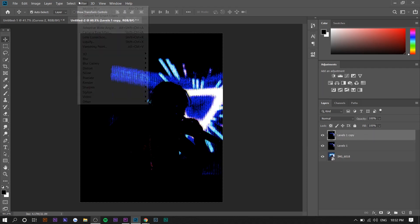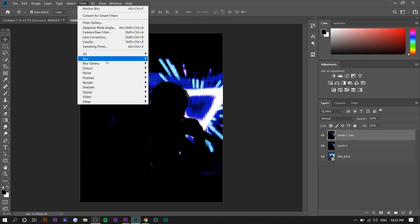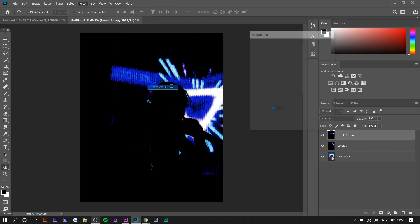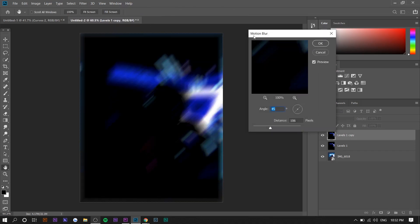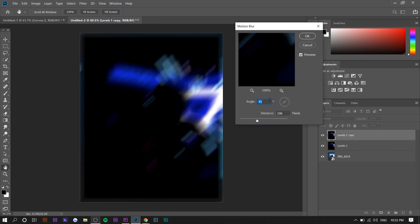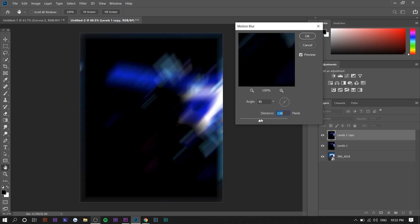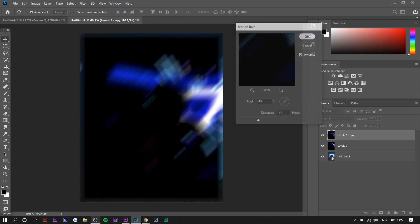The next thing you want to do is go to Filter, Blur, Motion Blur. You want to set the motion blur at 45 degrees and the distance is up to you. I'm going to set it at 115, then press OK.